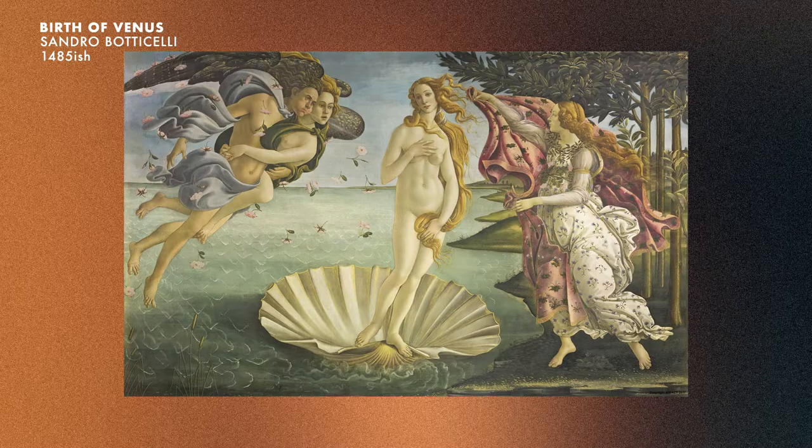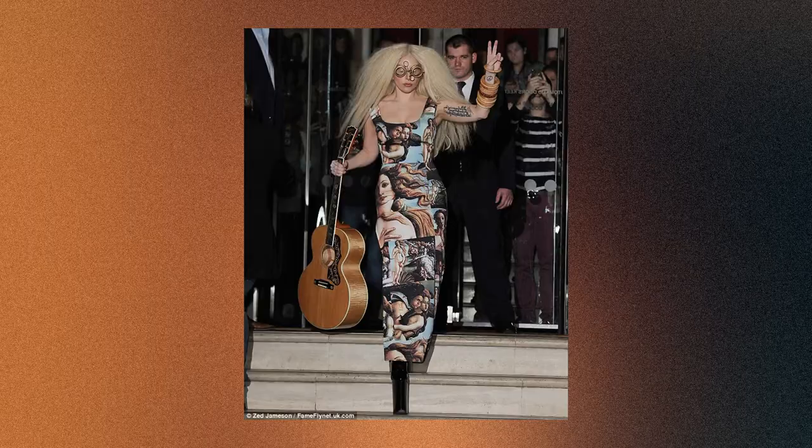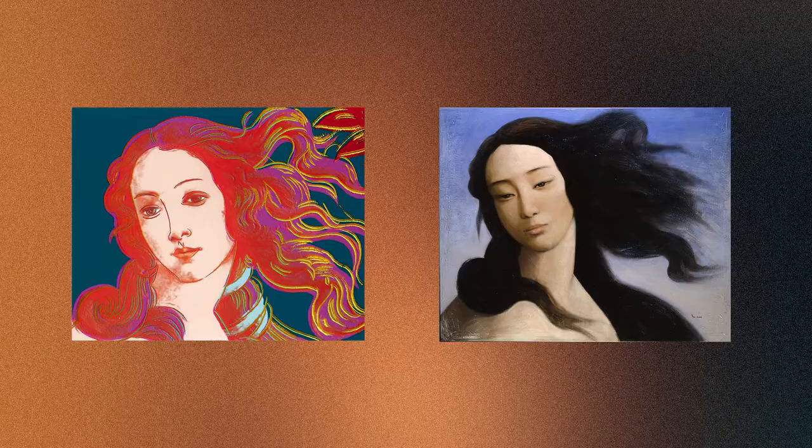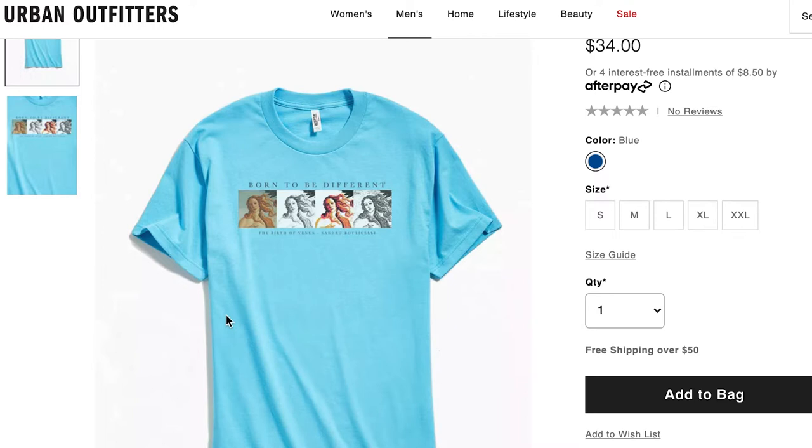It all begins with an homage to The Birth of Venus by Sandro Botticelli, created sometime around 1485. This painting depicts a mythological scene of Venus and her birth. This painting is iconic. When I think of the Italian Renaissance, I think of this painting. When I think of famous art, I think of this painting. This has shown up all over pop culture. This painting has been the source of inspiration and conversation for other artists — it has inspired everything from advertisements to makeup and, of course, the Urban Outfitters graphic tee.